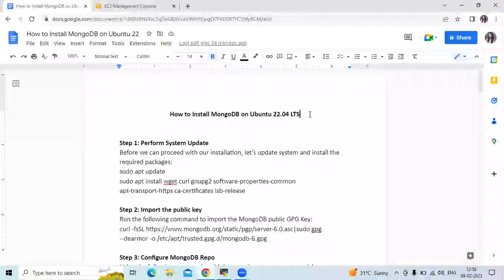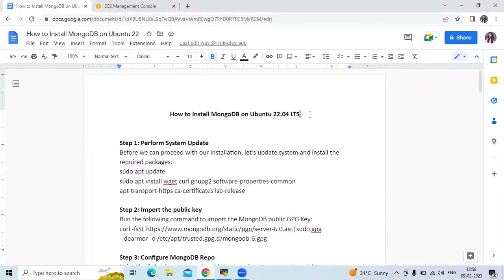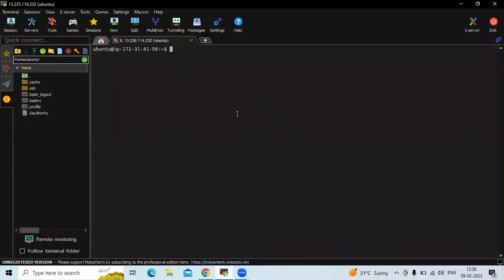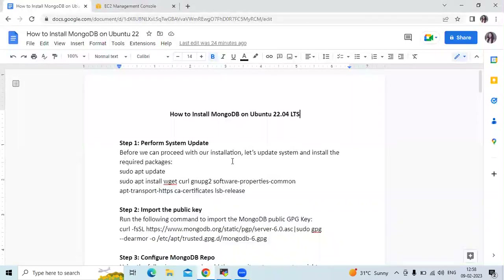Hello guys. In this session we are going to learn how to install MongoDB on Ubuntu 22.04 LTS. Let's start. Here I have mentioned some steps and we are going to follow them. As you can see, we are successfully logged into our Ubuntu server running Ubuntu 22.04 LTS, and now we are going to install MongoDB.